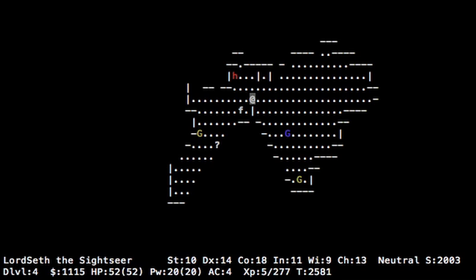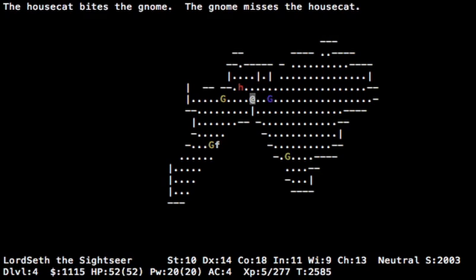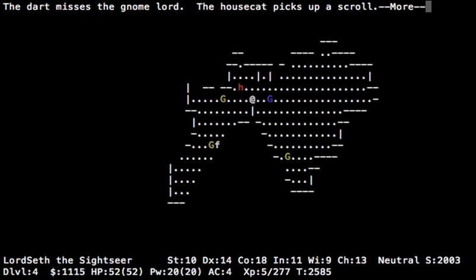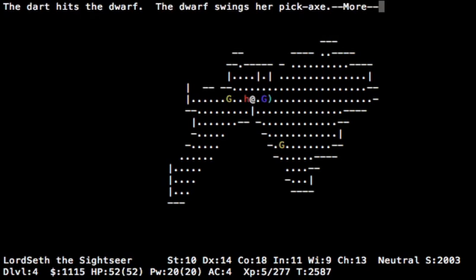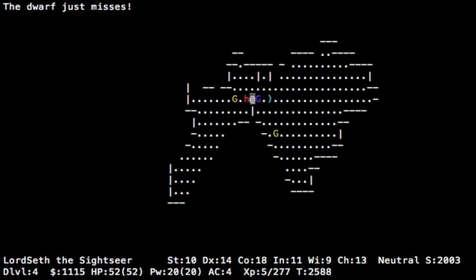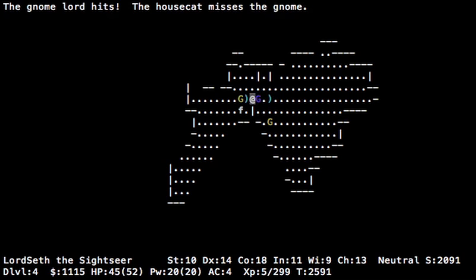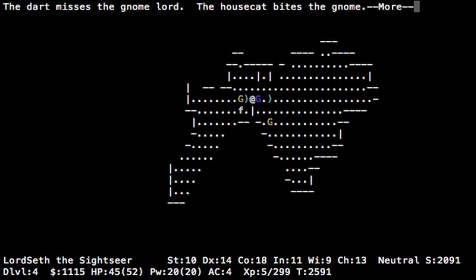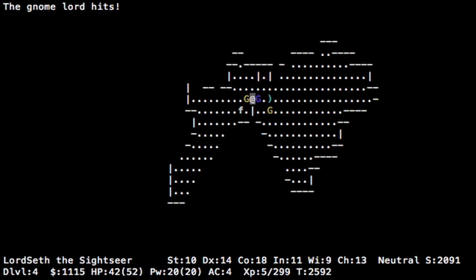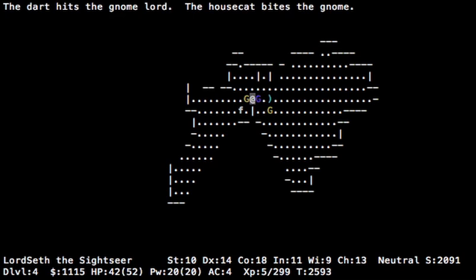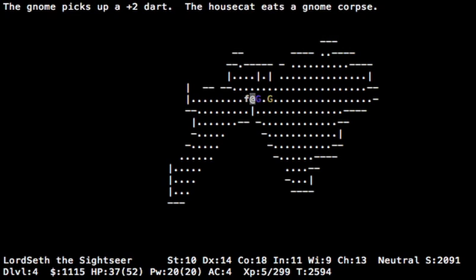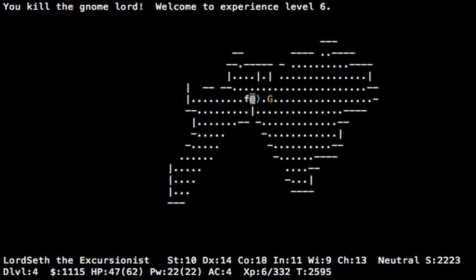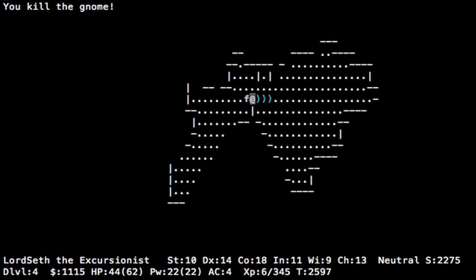So, what to do. First, let's let this stuff come to us. Possibly let the pet deal with some of them. Dwarf deals with pickaxe. Okay. Throw the darts at the gnome. Okay, now let's try the dwarf. Okay, gotta keep an eye on your health.